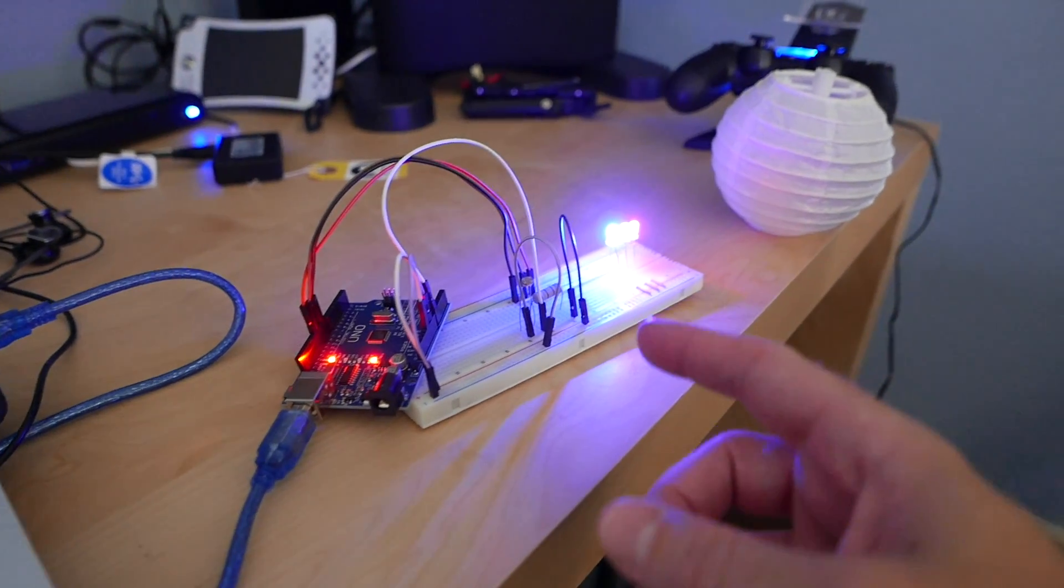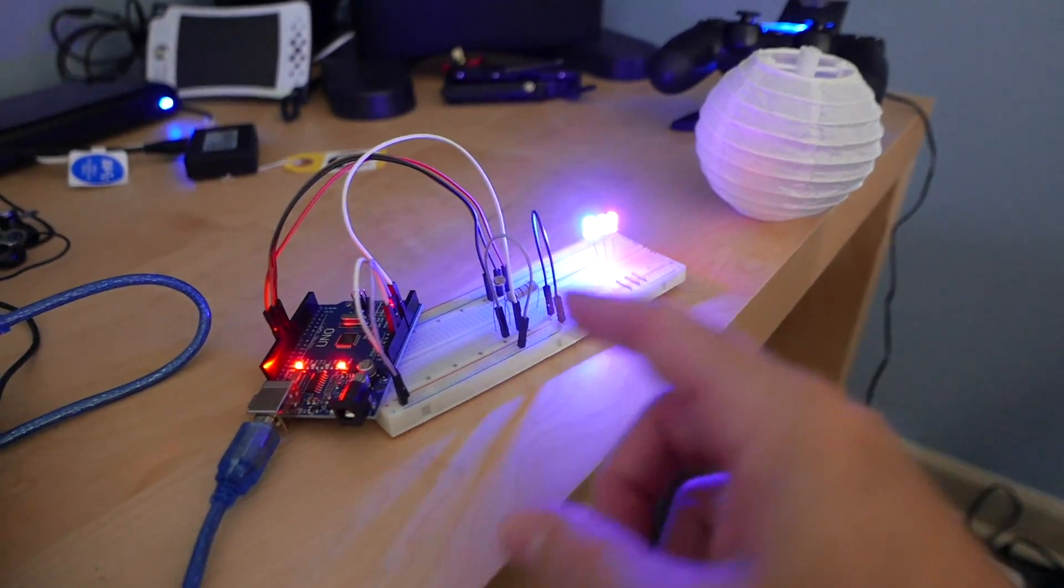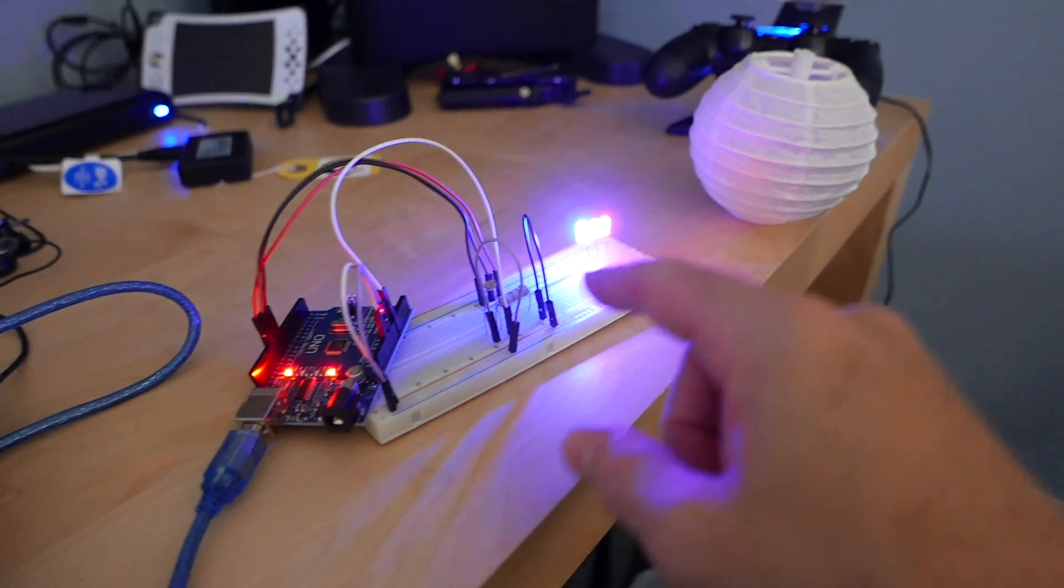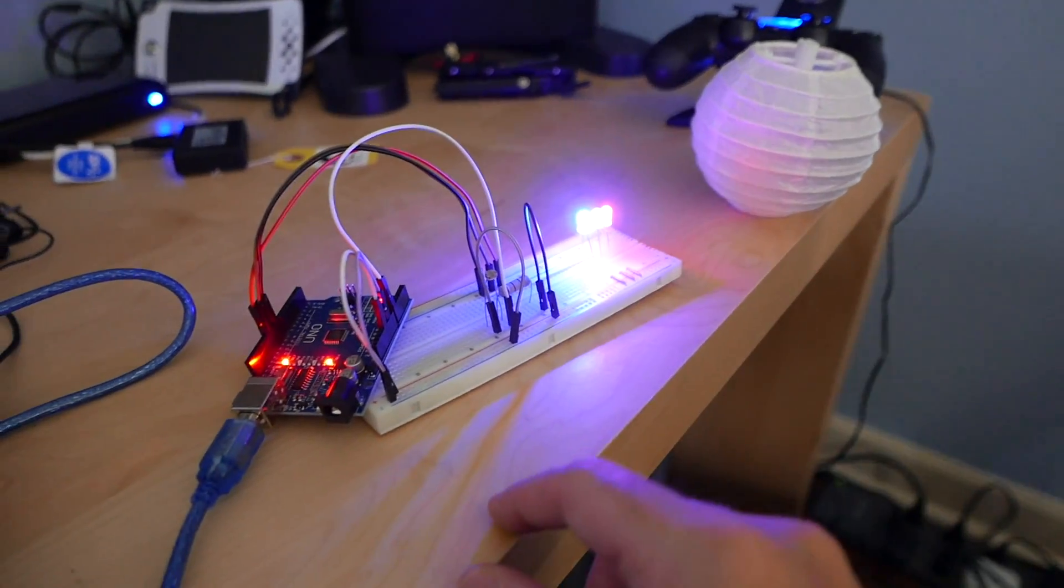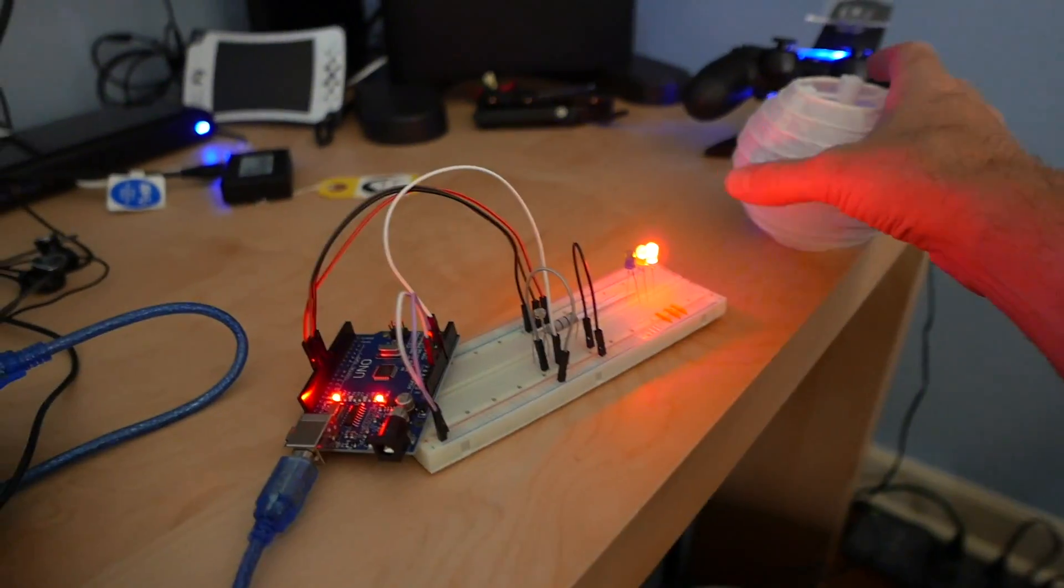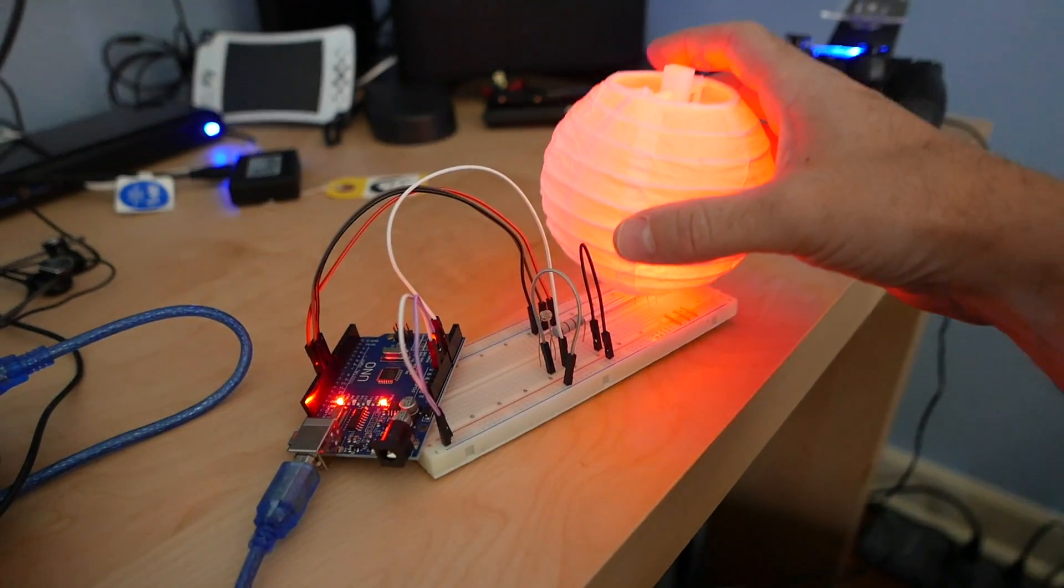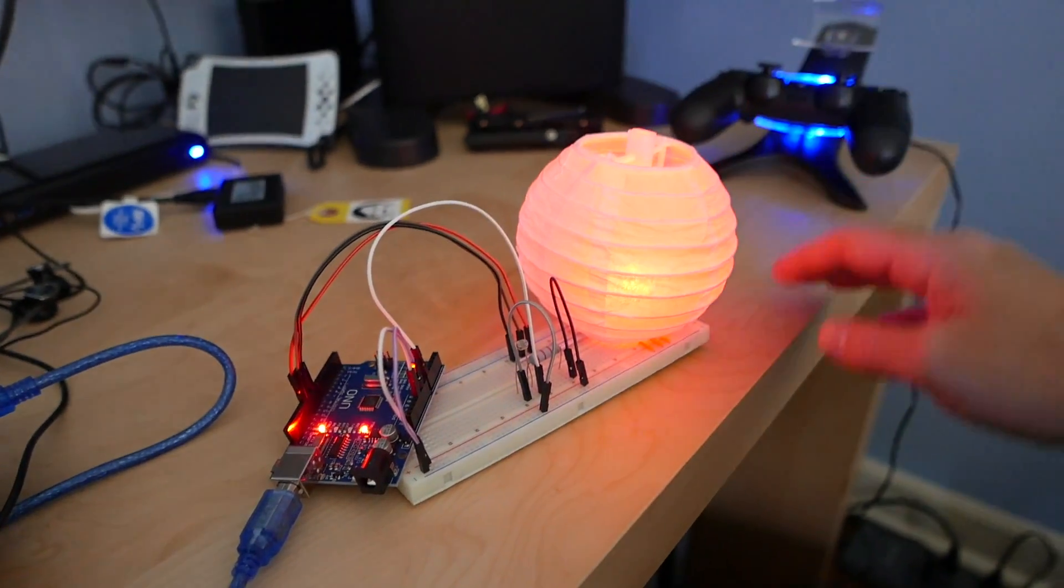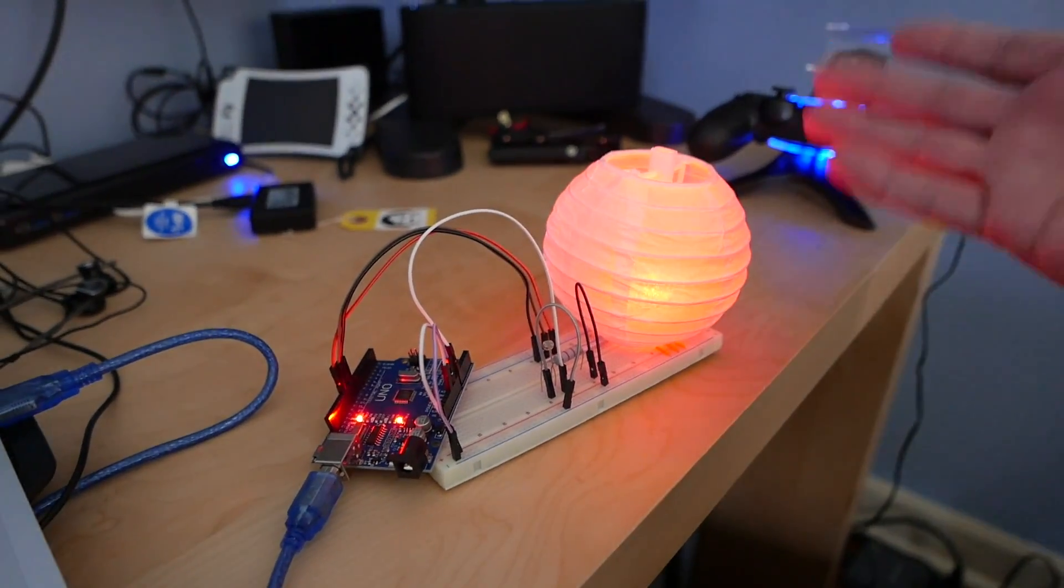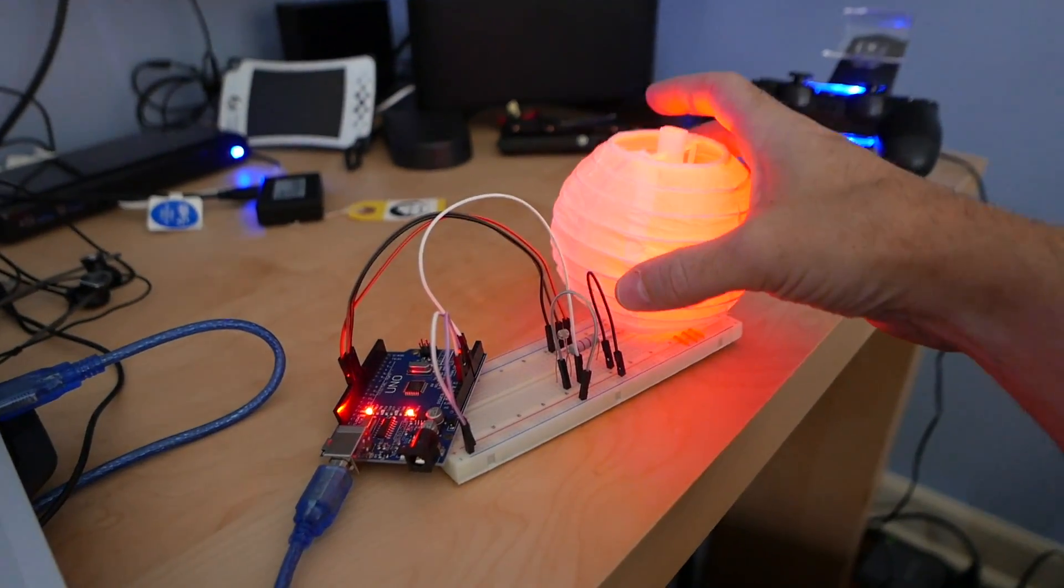As you can see, now that I've got the code over here, it's actually running on the Arduino, lighting up the LEDs appropriately. If I put the little globe over it, there's your mood lamp.